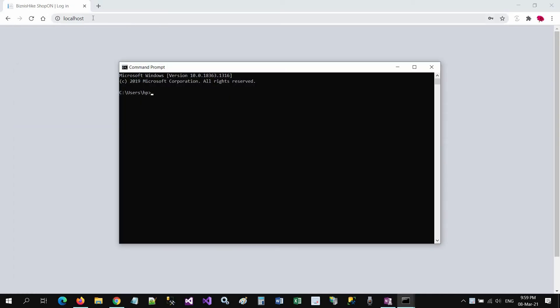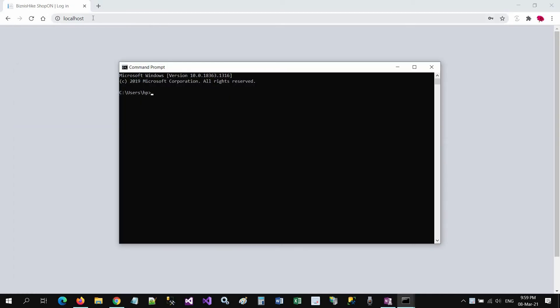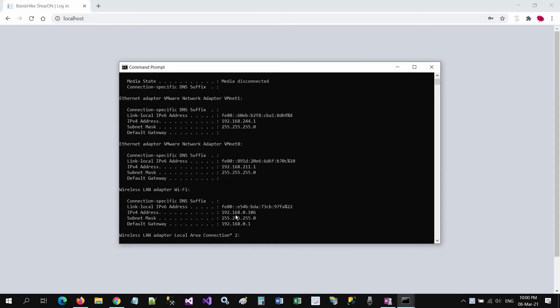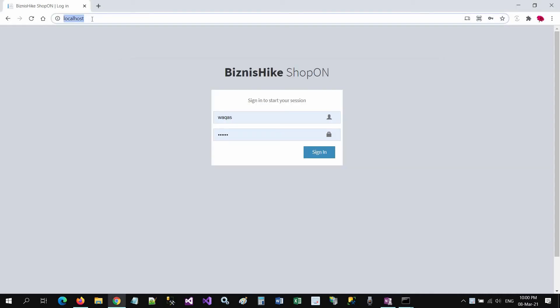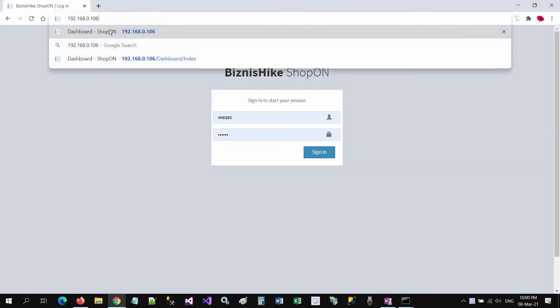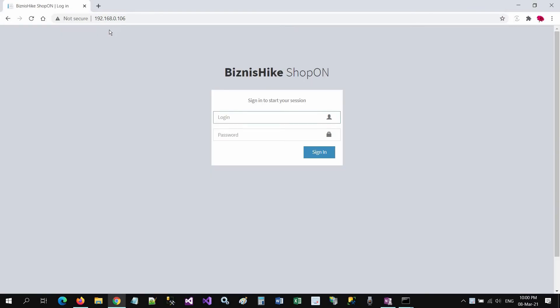Right click command, enter, and write here IP config. Use any of the IP addresses. For example, I get this one. Copy and paste here and enter. You see the system is running on this IP address.